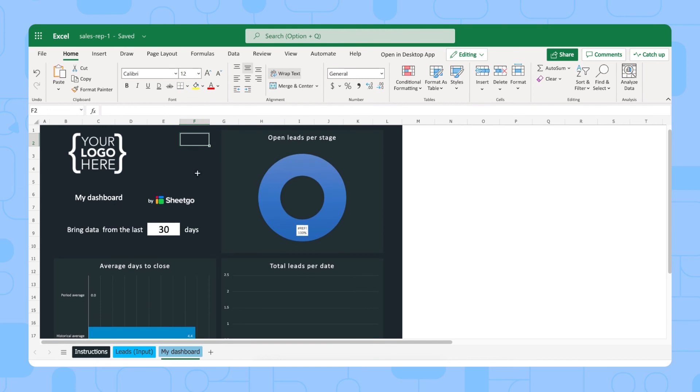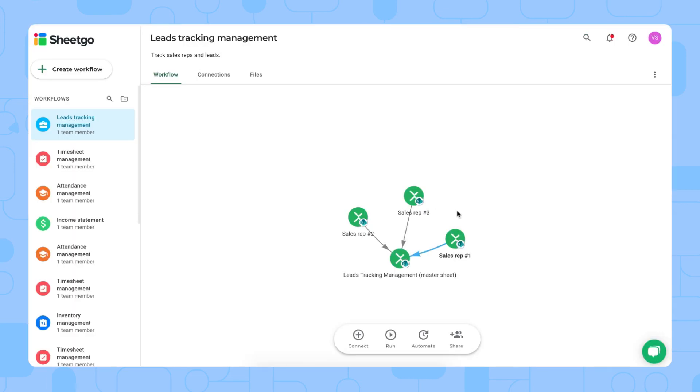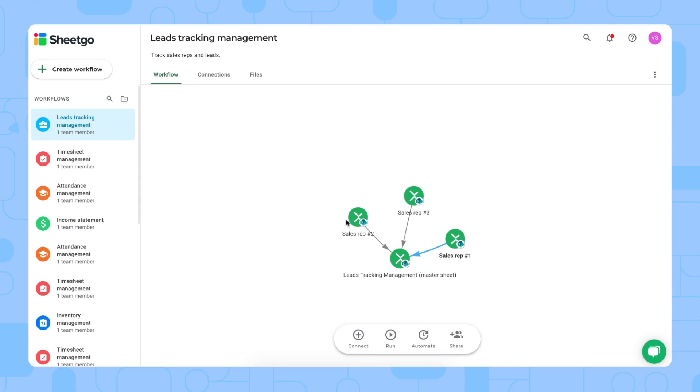That's how our template works. As you can see here on our workflow, we have three of these sales rep spreadsheets. But if you have more sales reps, you simply copy one of these spreadsheets and add them into the workflow with Shigo Connections. Don't forget to share each sales rep spreadsheet with the person responsible.